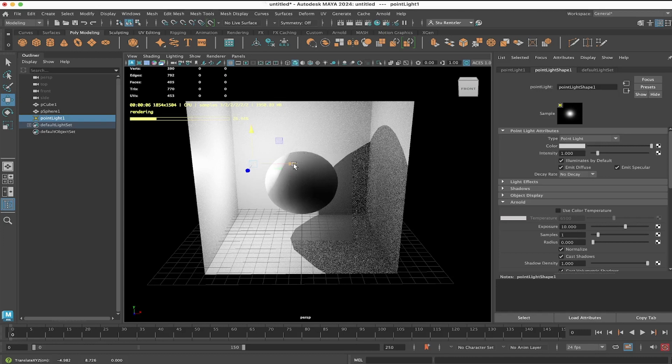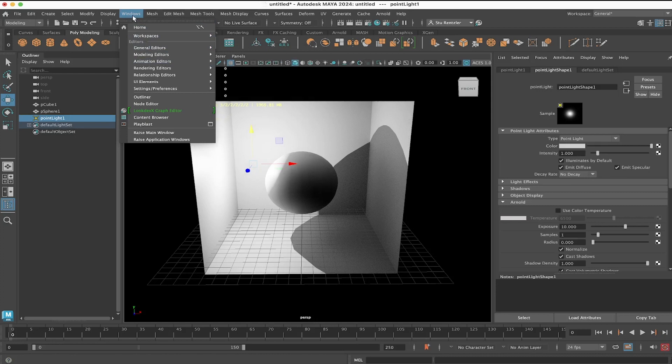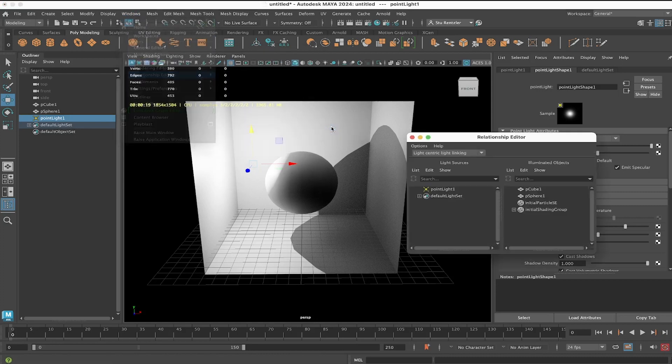Now let's play with light linking for a moment, and then you'll add another light into the scene. So going under Windows, Relationship Editors, Light Linking, Light Centric.